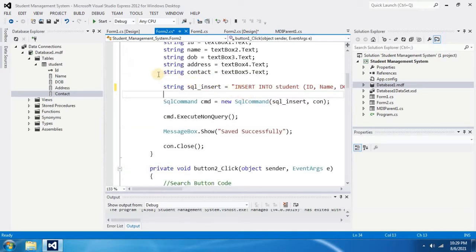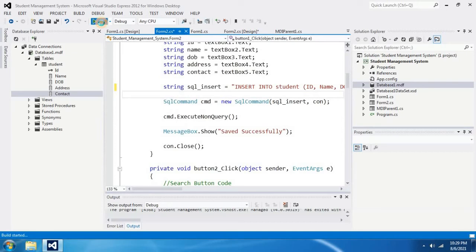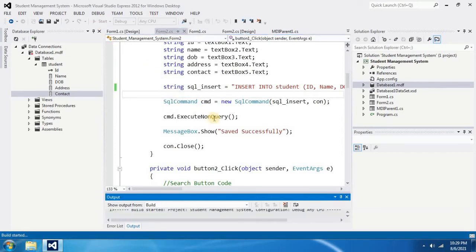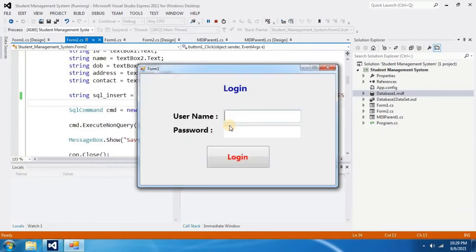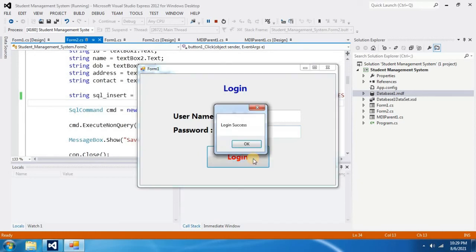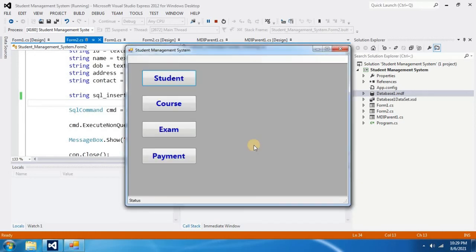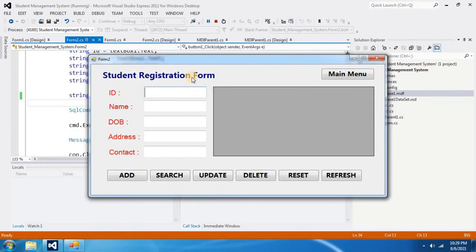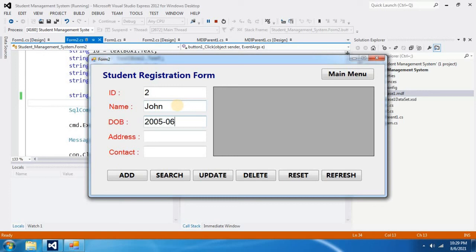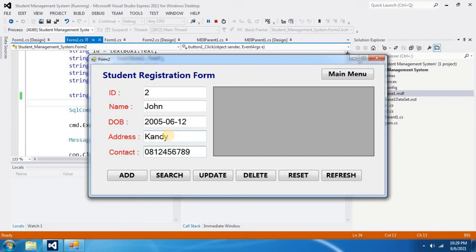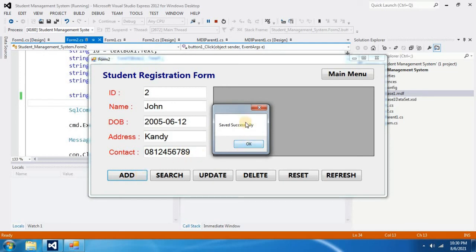Let's try to check it out. To do that, I am going to start the project by clicking on start button. I give admin as username, 123 as password and click on login. Login success. Next I go to student section. Now I am going to add a new record. And I am going to click on add button. It says saved successfully. That means our problem was fixed.